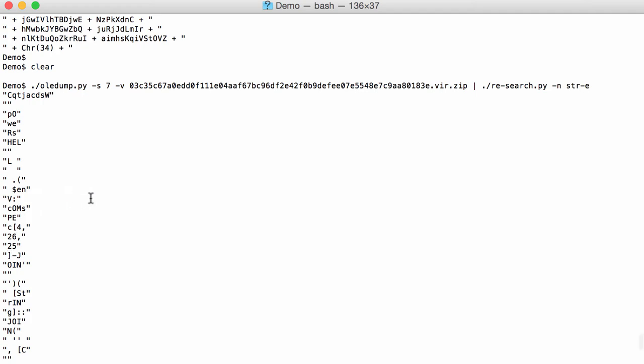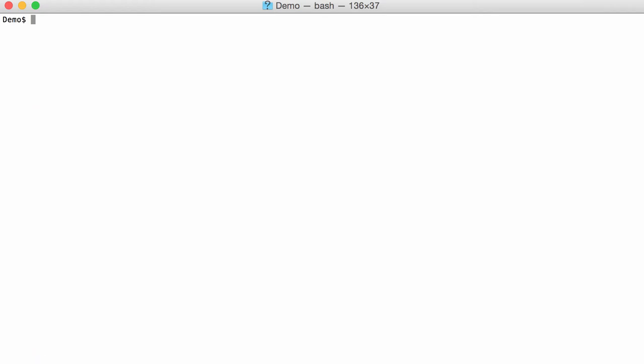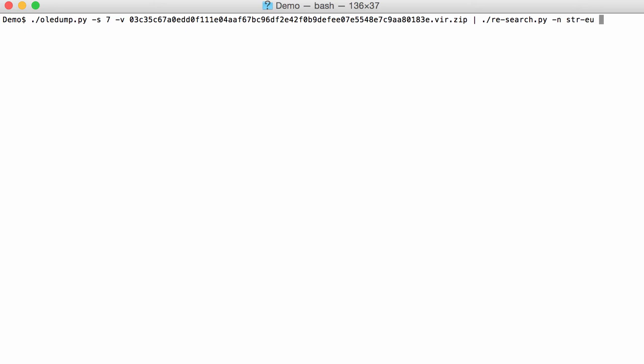So this is clearly a PowerShell script. We want to concatenate those strings here, and we also need to get rid of the double quotes here and this empty string. So we use another regular expression, str e u, and the u stands for unquoted to remove the quotes.